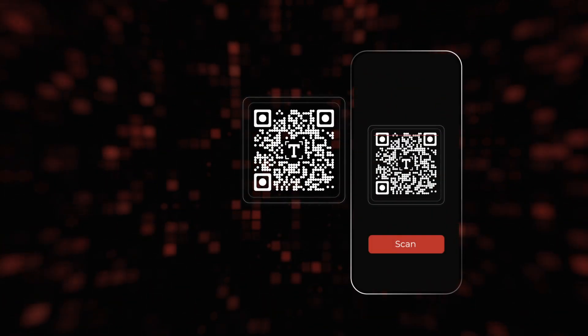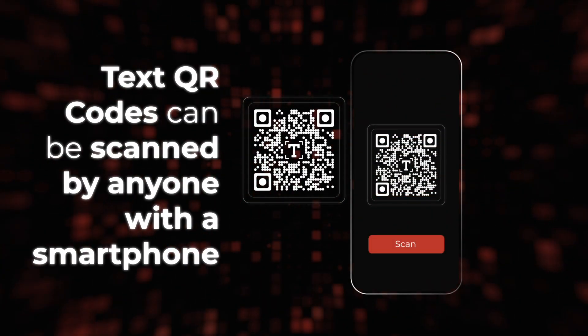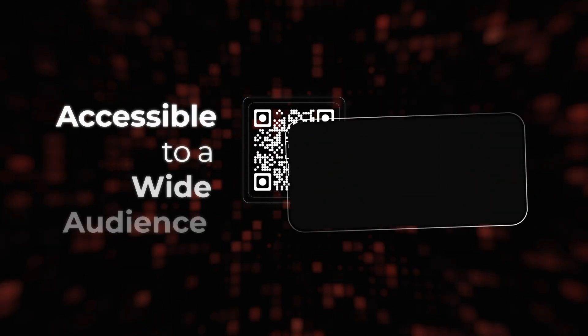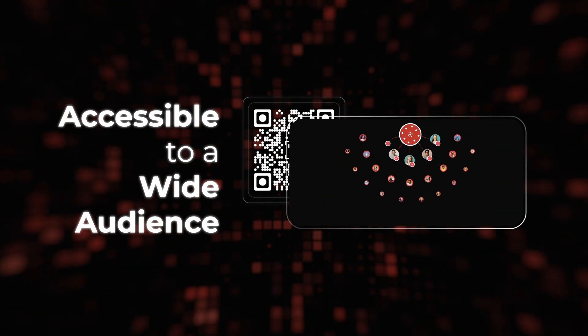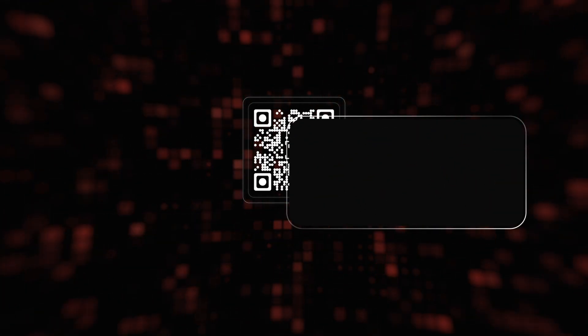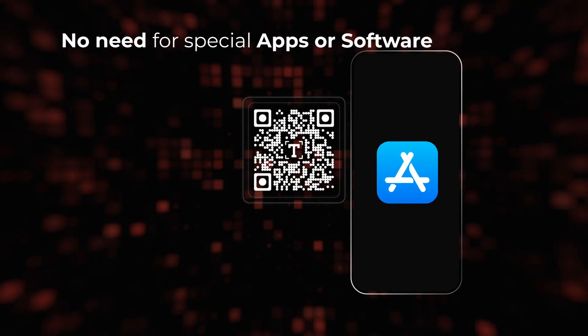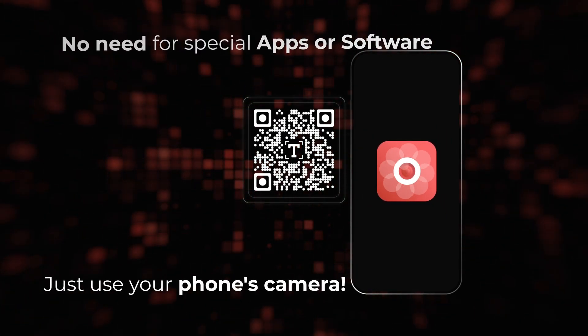Third, text QR codes can be scanned by anyone with a smartphone. This makes them accessible to a broad audience. No need for special apps or software, just use your phone's camera.